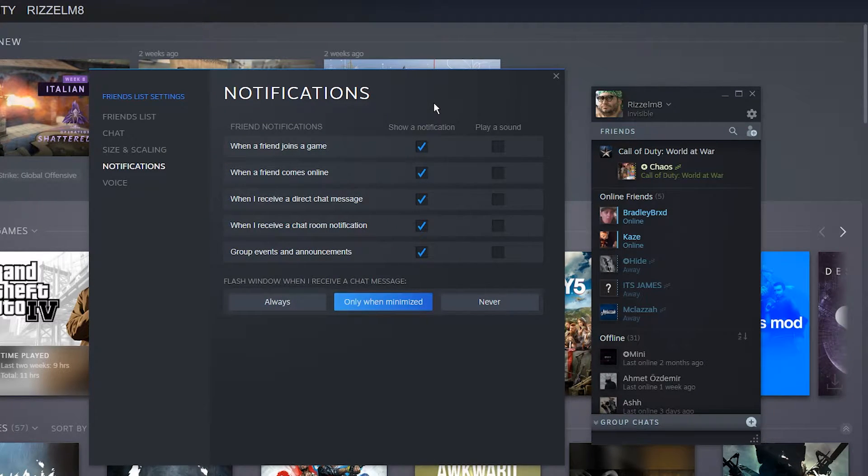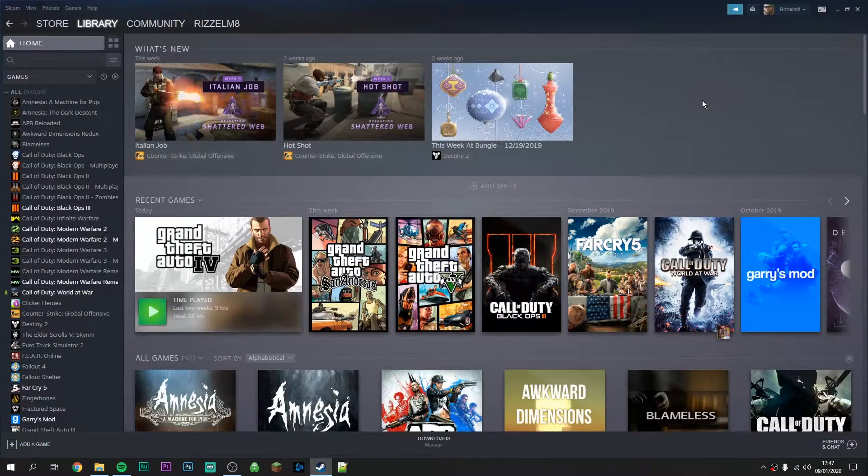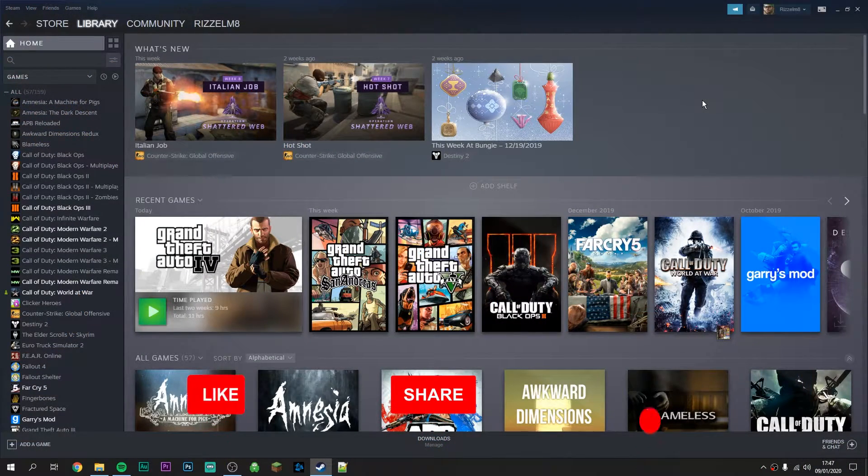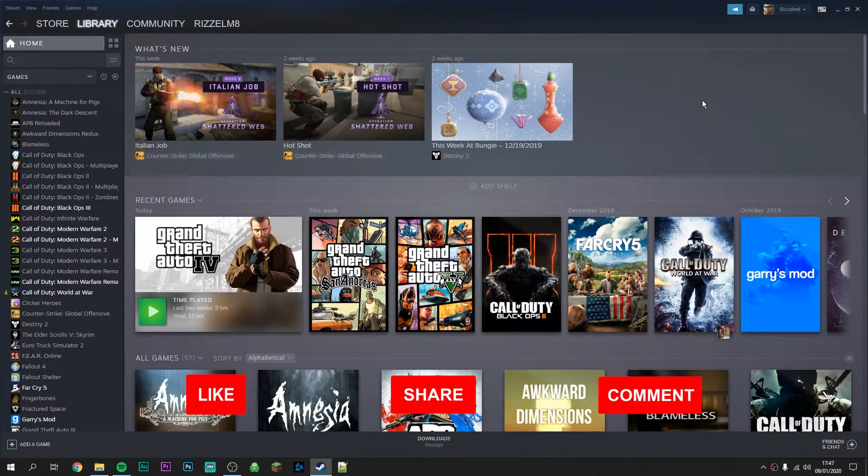Now if you only want to disable your notifications temporarily, there's actually an easier way of doing this.